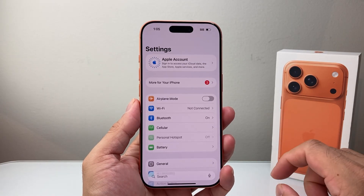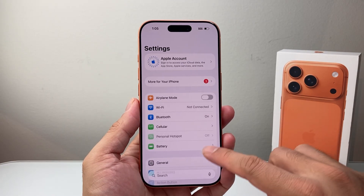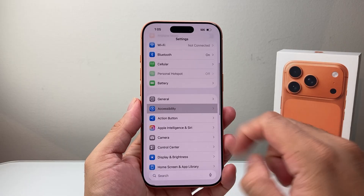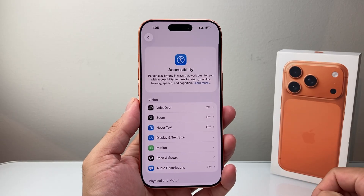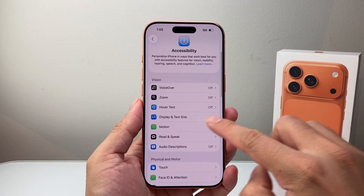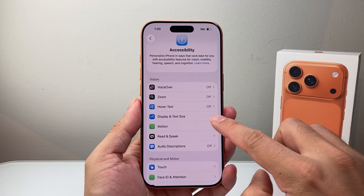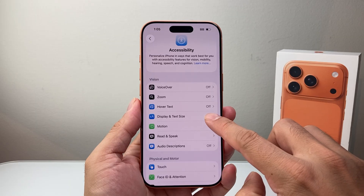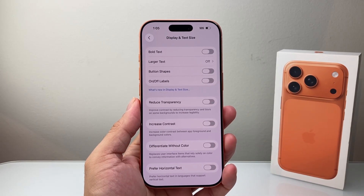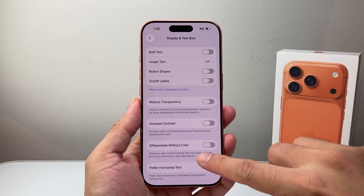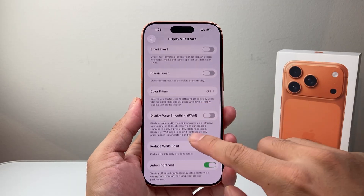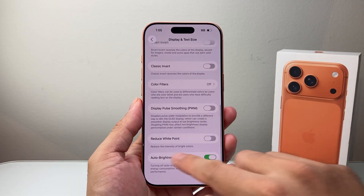So first thing you want to do is go into your Settings, then go to Accessibility, and from Accessibility we're going to go to Display and Text Size. In Display and Text Size, we're going to go all the way down to the very bottom.